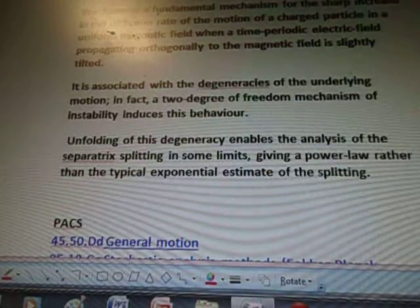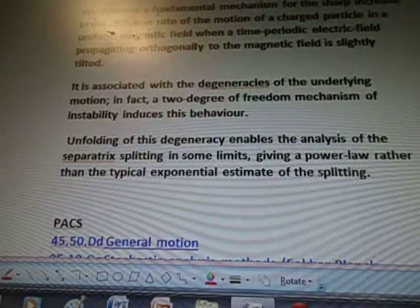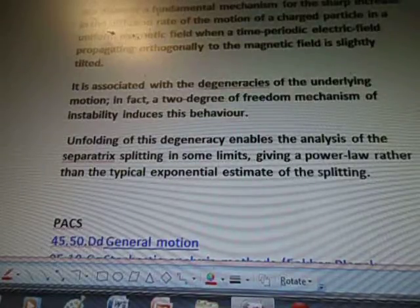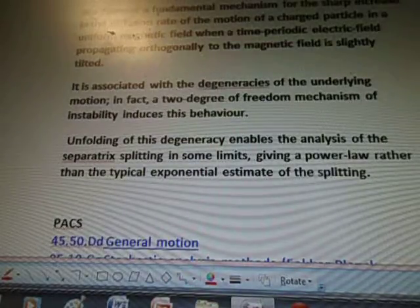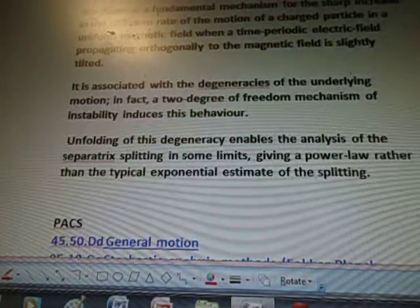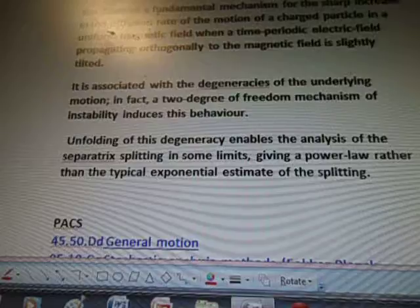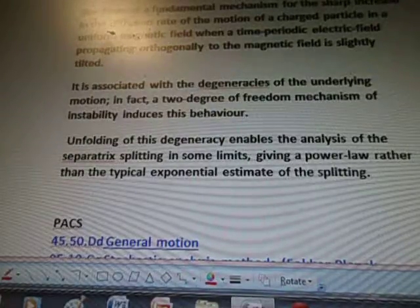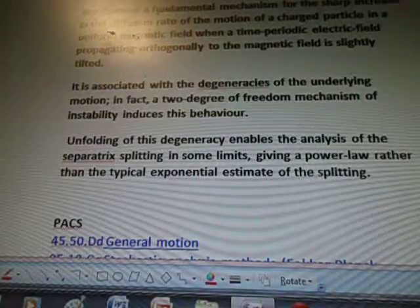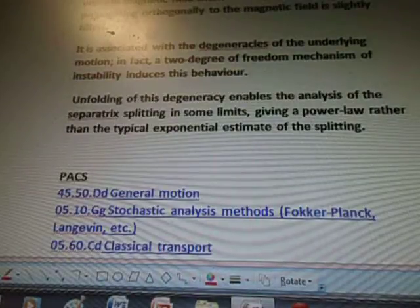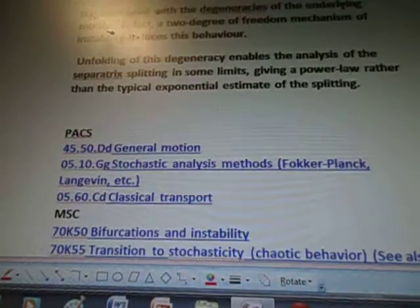'It is associated with the degeneracies of the underlying motion. In fact, a two-degree of freedom mechanism of instability induces this behavior. Unfolding of this degeneracy enables the analysis of the separatrix splitting in some limits, giving a power law rather than the typical exponential estimate of the splitting.'